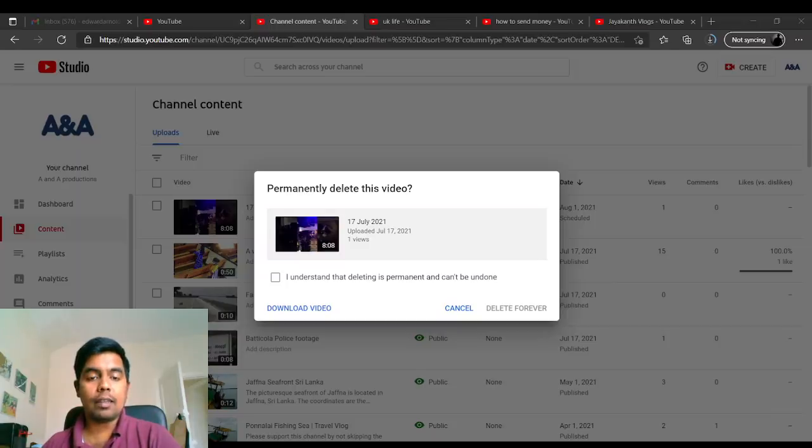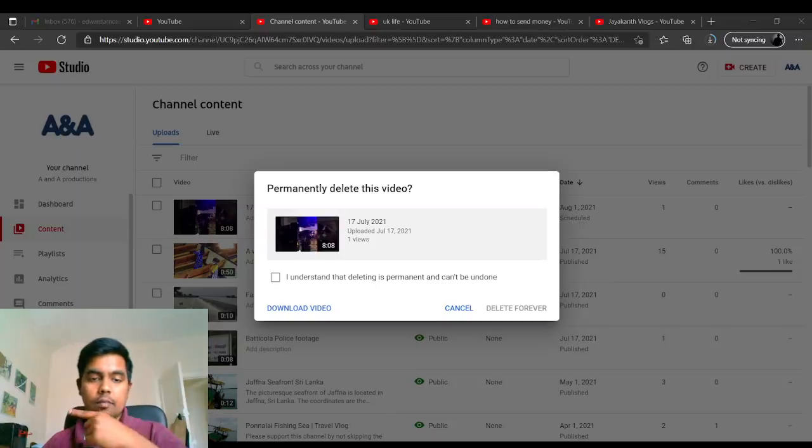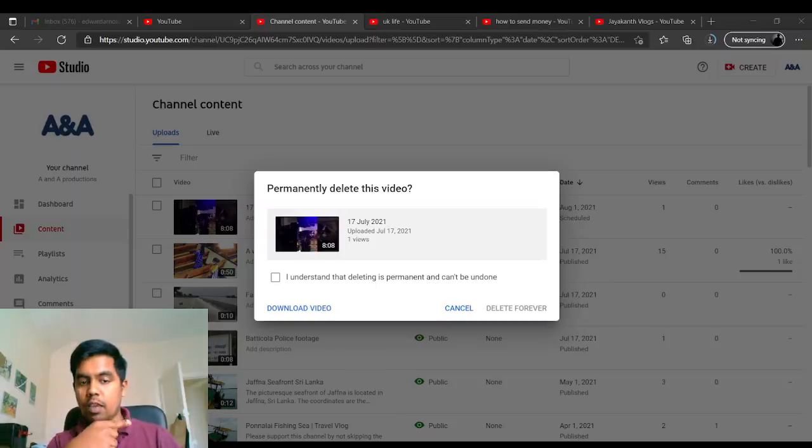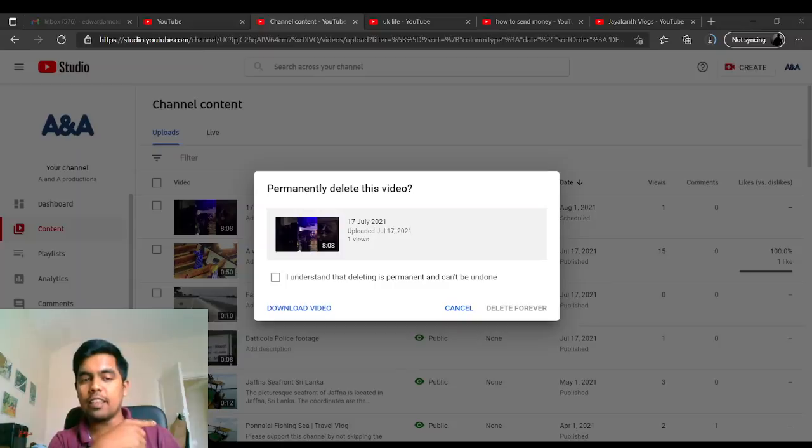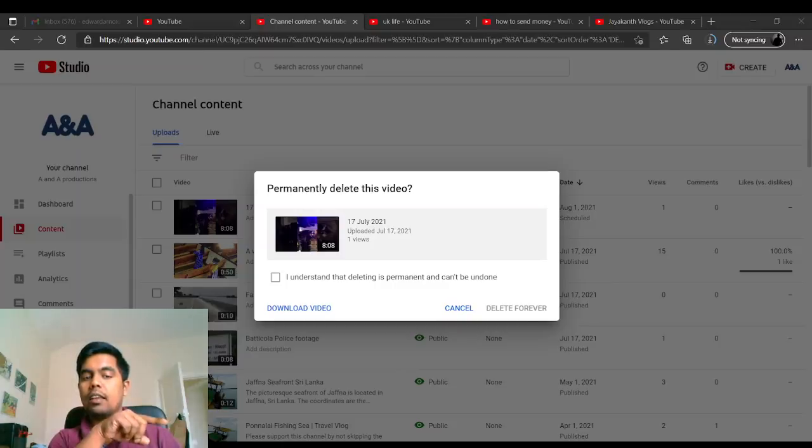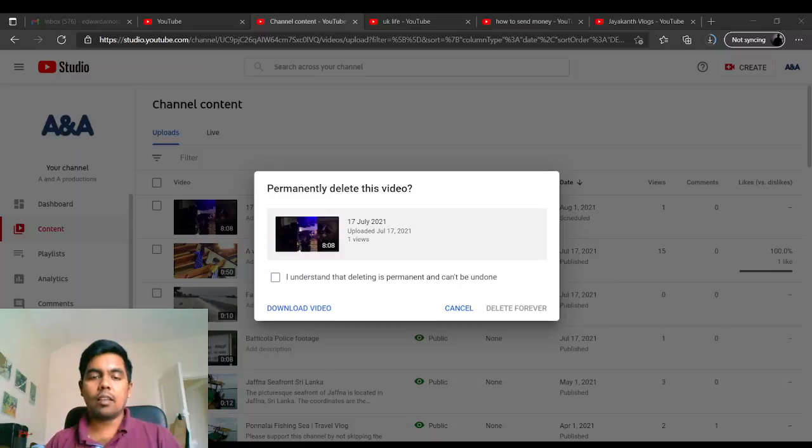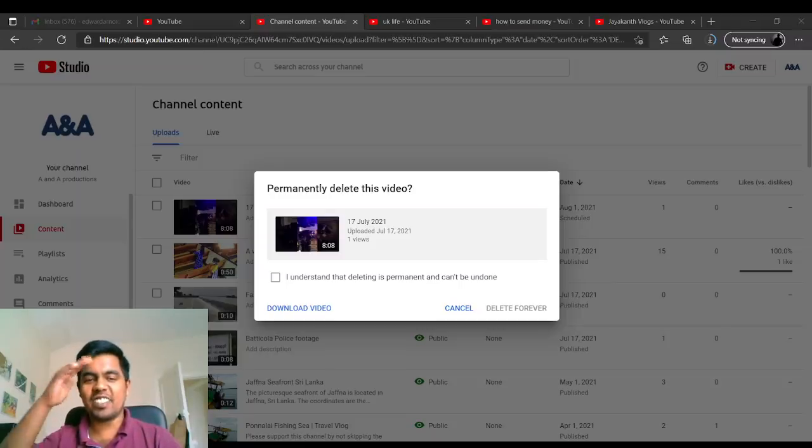And please, there's a button over there on that side. Click that subscribe button for me. Alright, see you in another video. Cheers!